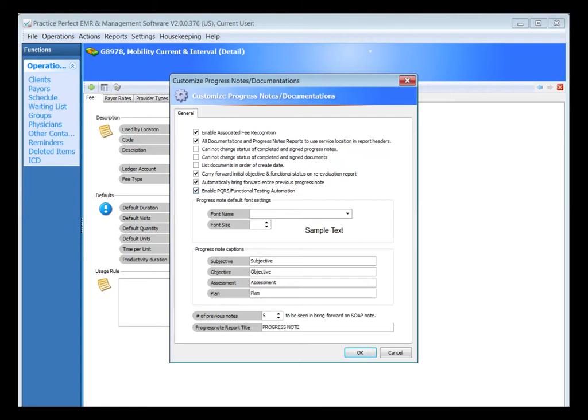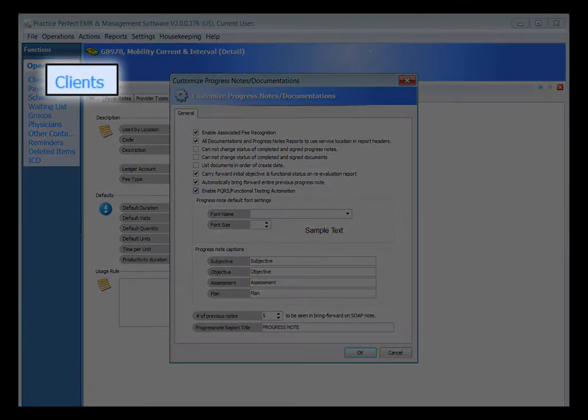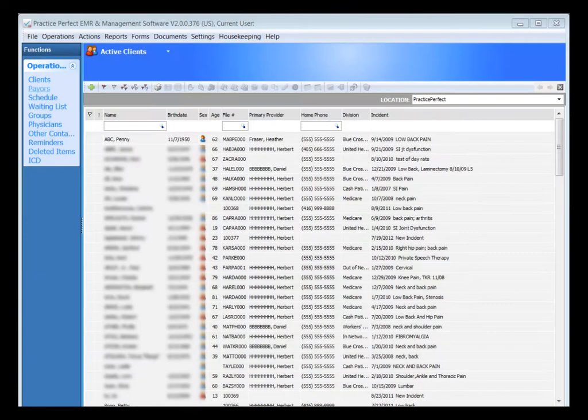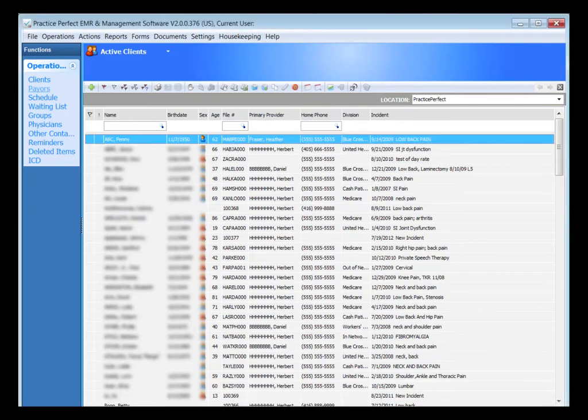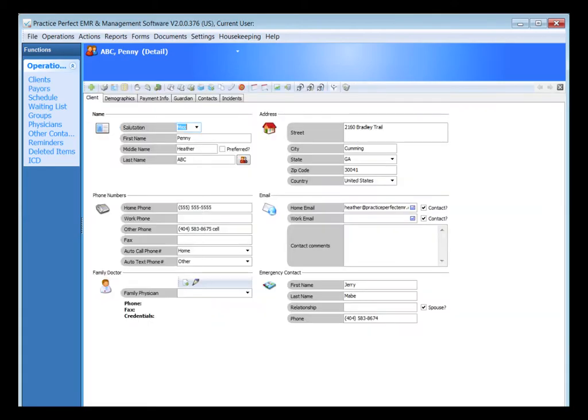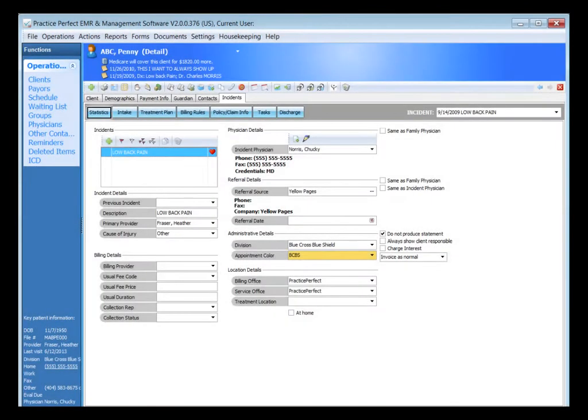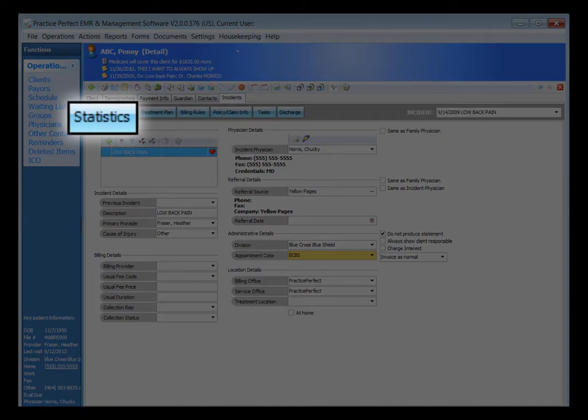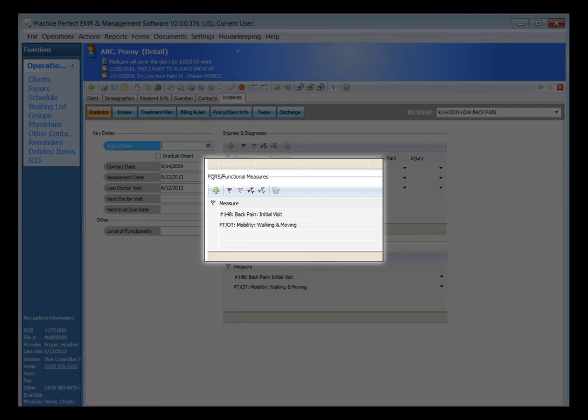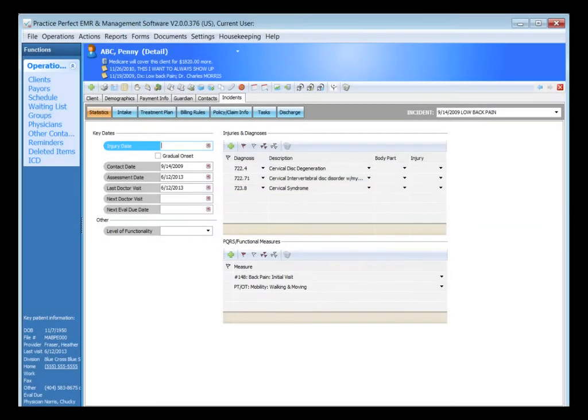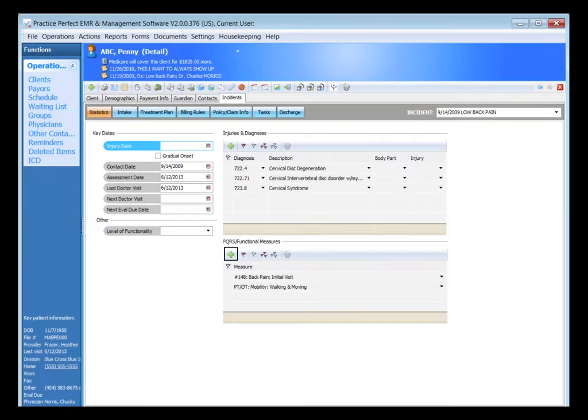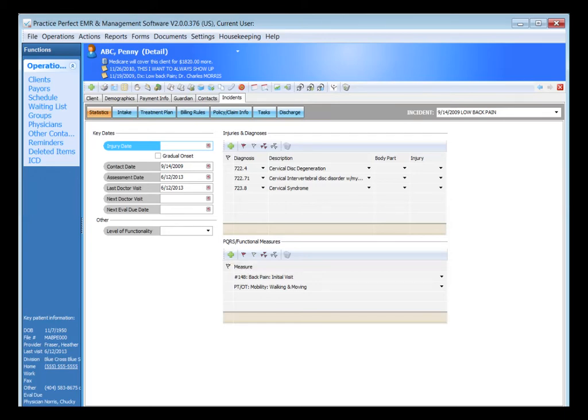Now let's go into our patient's file and look at the new area where we can record what measures we're treating or monitoring the patient for. In each patient's file, in the Incidents and then Statistics tab, we have a new area at the bottom to record the PQRS and functional measures. To add a PQRS or functional measure to a client's file, you're simply clicking the green plus sign and using your list to select which measures for PQRS and which measures for functional limitations.